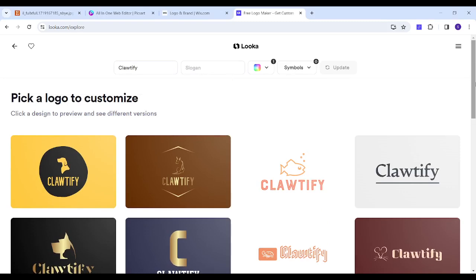Now you can get your attractive logo and boost your branding for free. We've reached the end of the video — if you like this content, consider leaving a like and dropping a comment below. Don't forget to hit the subscribe button to receive our daily informative videos and tutorials. Thank you so much for watching, and see you in the next video.